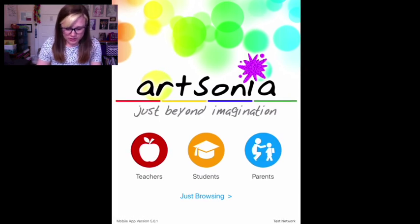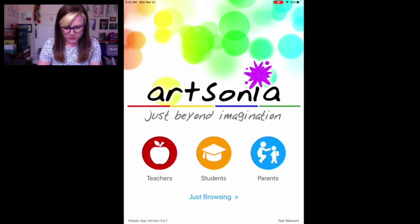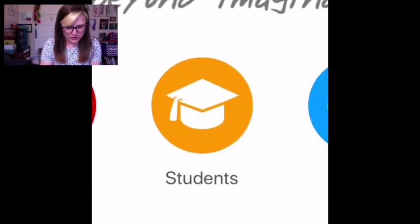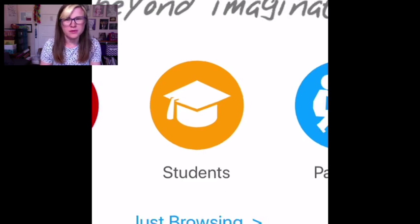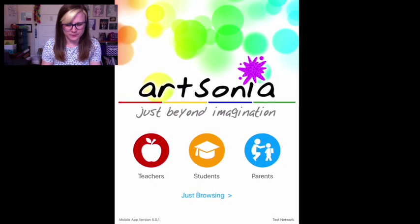If you have a newer device or a newer version of Artsonia, which I noticed I had on my iPhone but not on this tablet, it'll look a little different but the steps are pretty much the same.